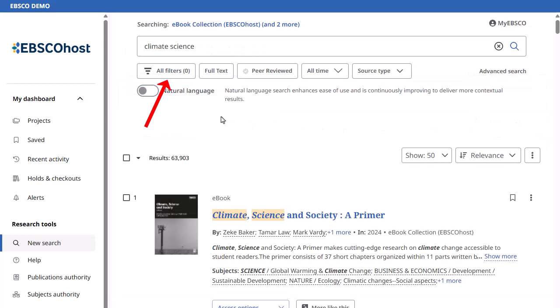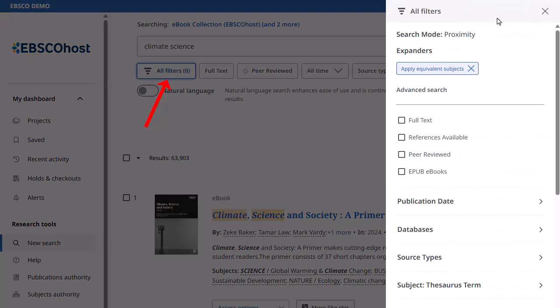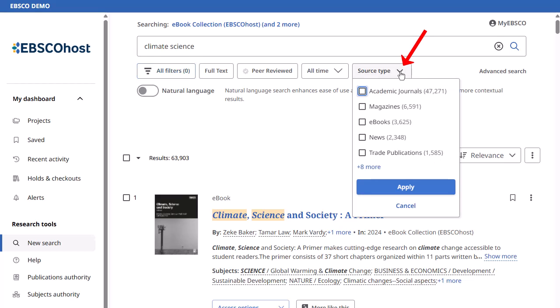refine your results using limiters and subject facets by clicking the All Filters button. You can also use the source type dropdown to filter your results to only ebooks.